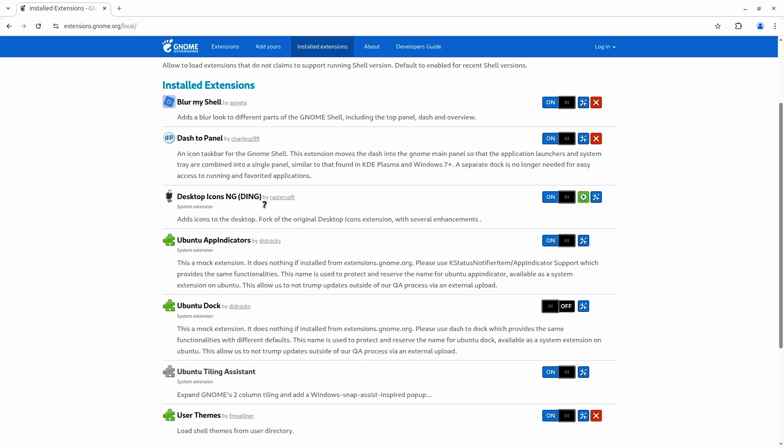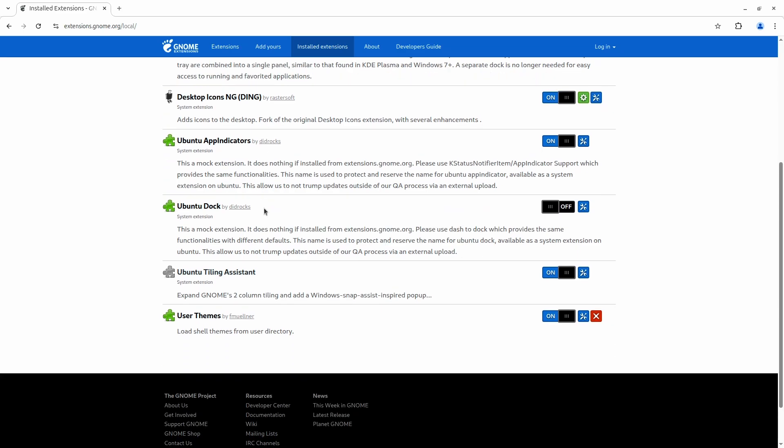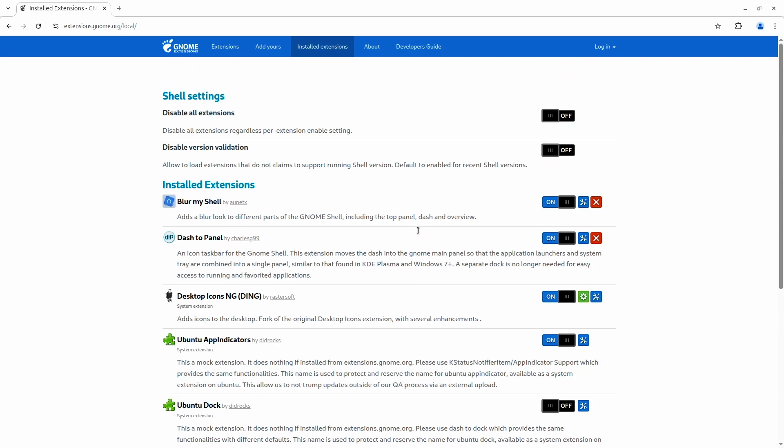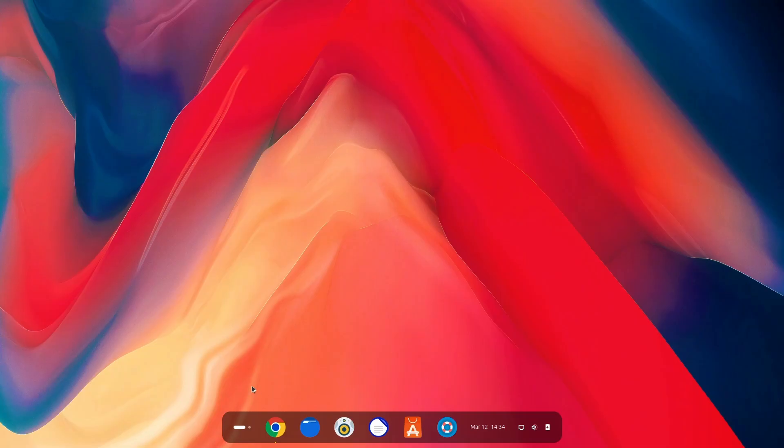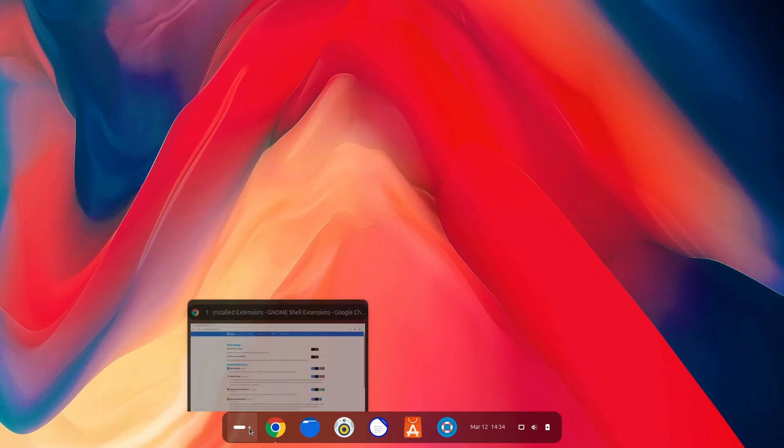And even if I go to dash to dock, well, there's no dock here. It's actually panel, which looks better than a GNOME dock. Well, leaving that, I've turned off Ubuntu dock, which actually looks awful. But this one, this looks beautiful.